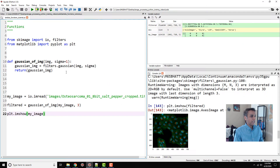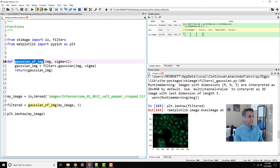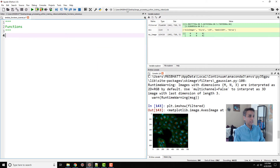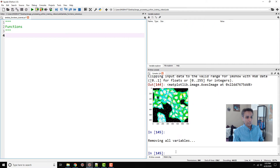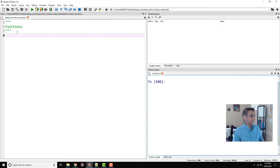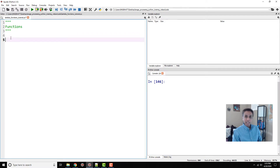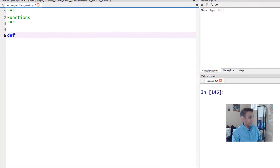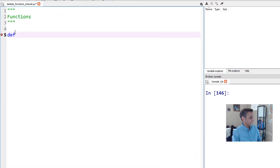Let's jump to Spyder. In our previous tutorial we were talking about how you can define a function, give it a name, and call that function by providing the required arguments. Let's erase everything and start with a clean slate. Now let's define a regular function — for example, let's square a number. We define a function and give it the name 'squared', and it takes argument x.